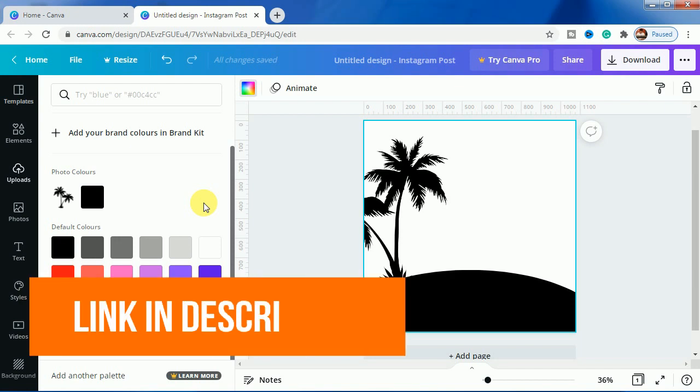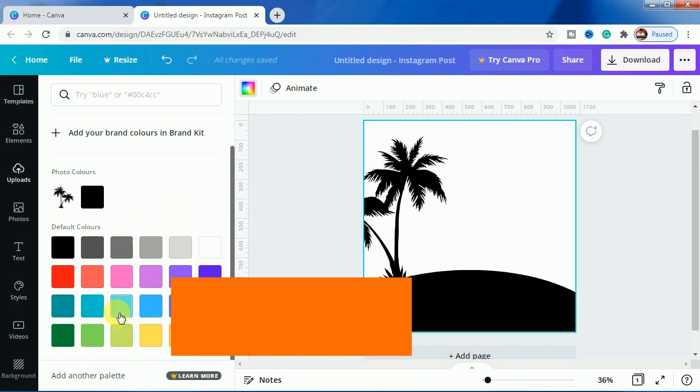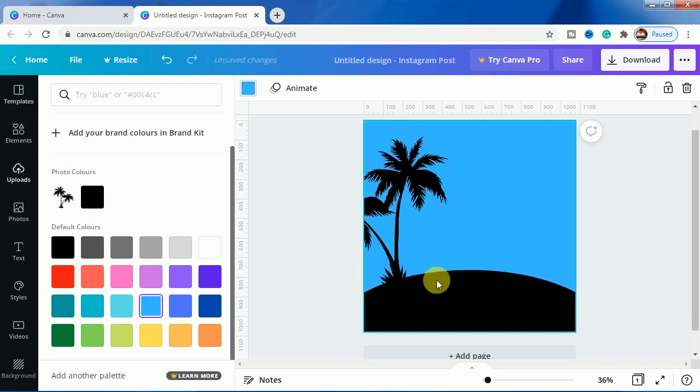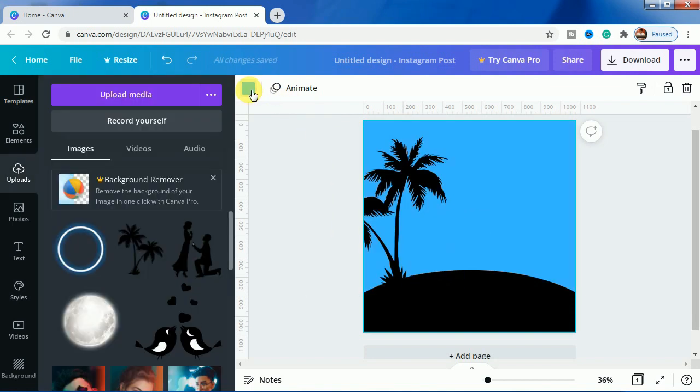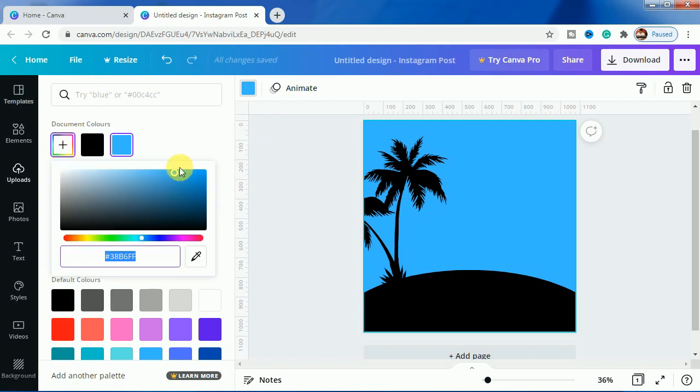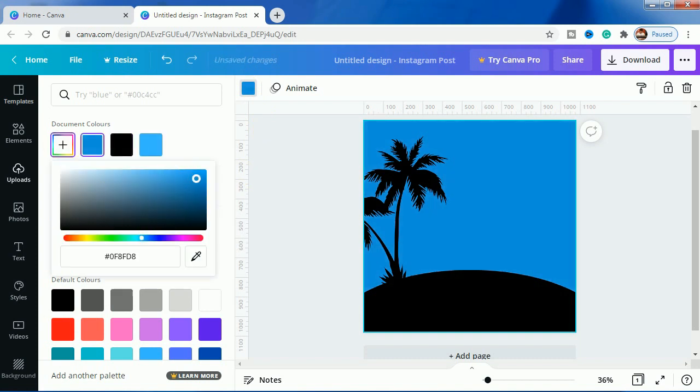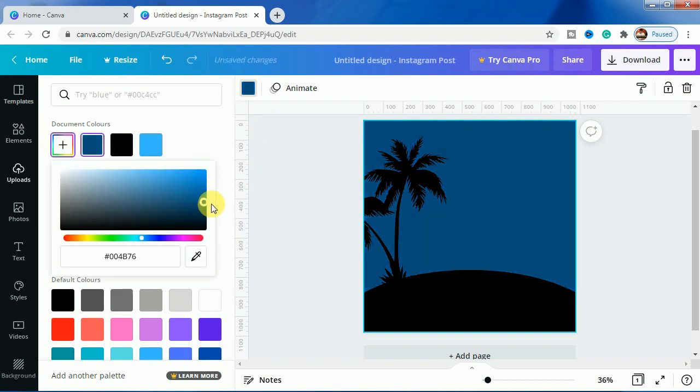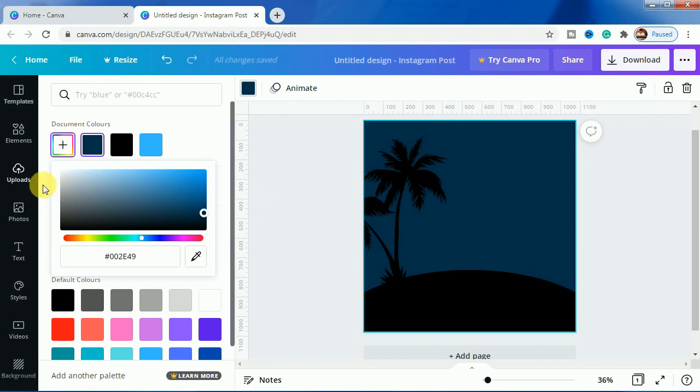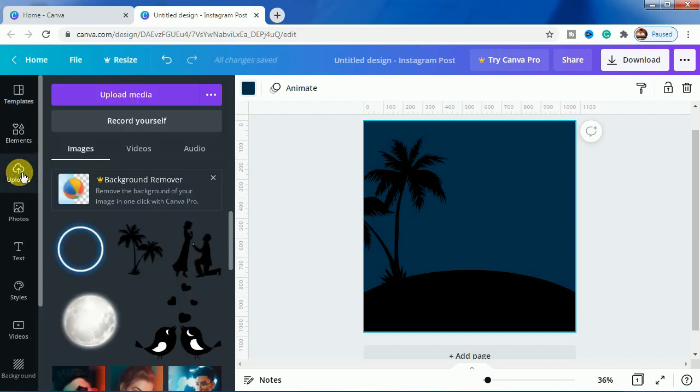I will choose this light blue one and I will change it to a darker shade because if we keep this one it will not look like a night life effect. Let's do this. This one looks good.